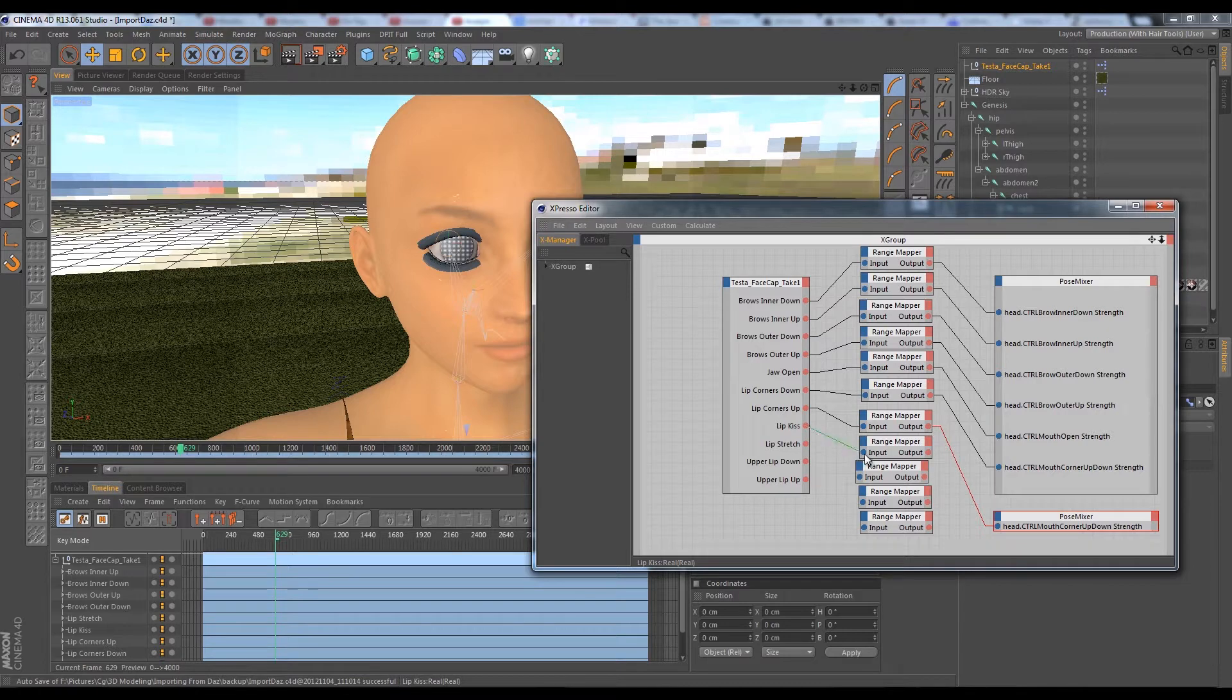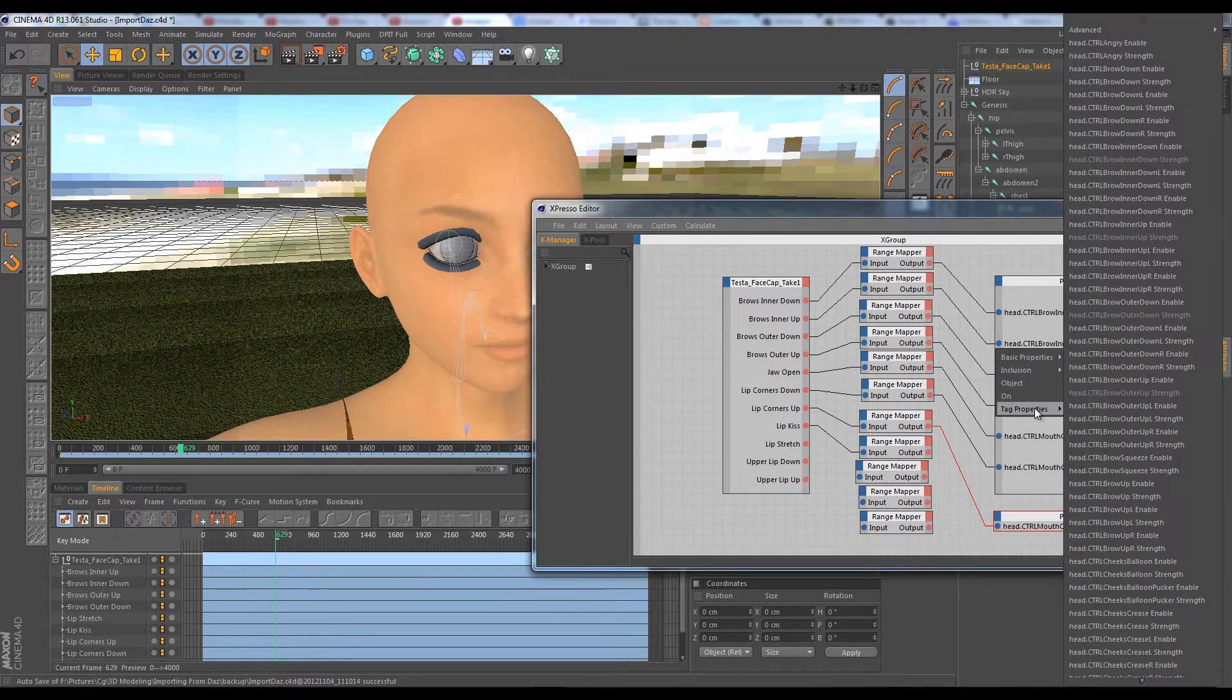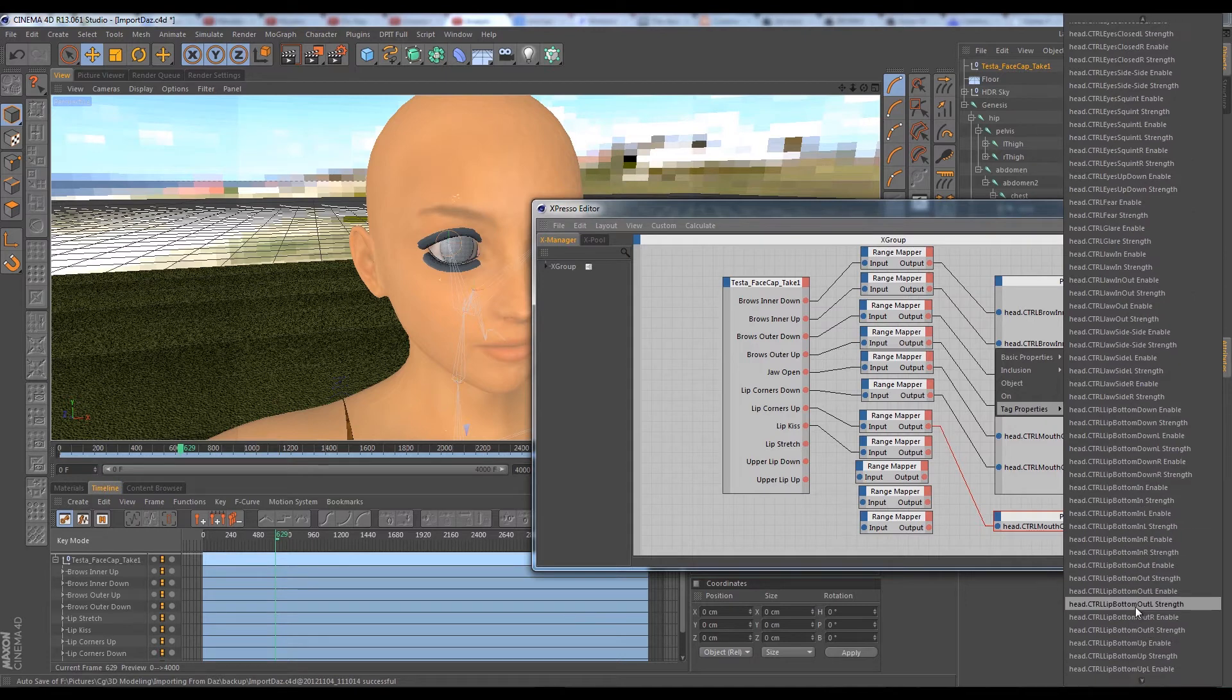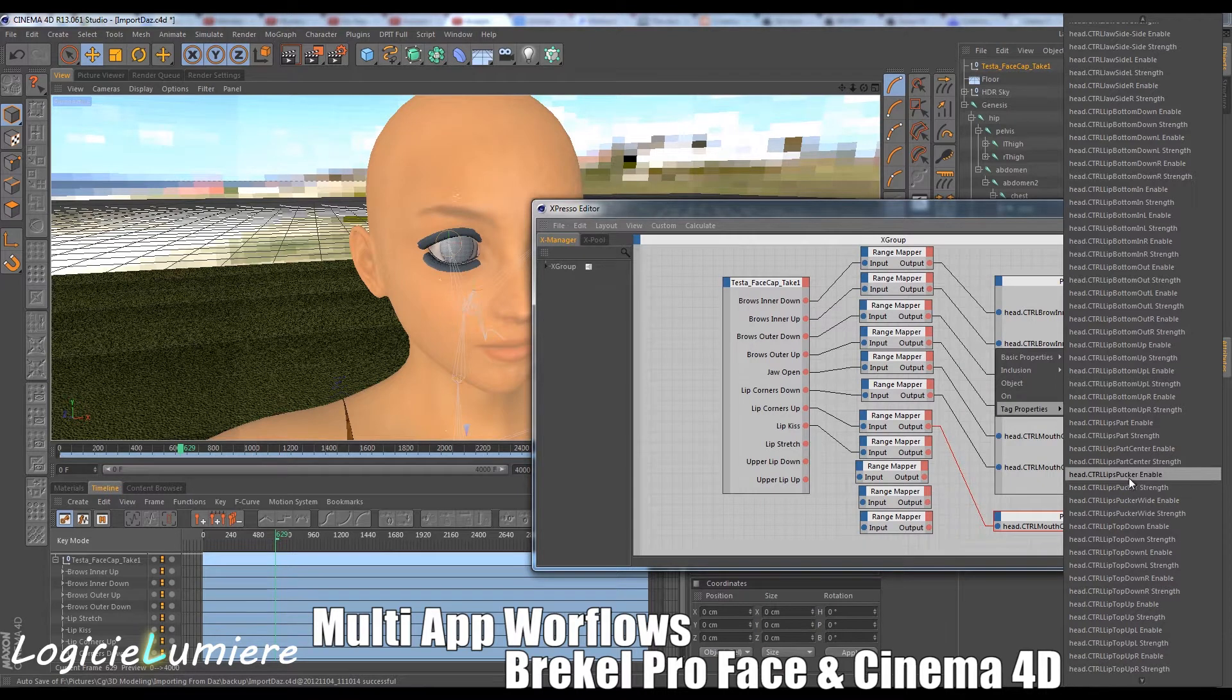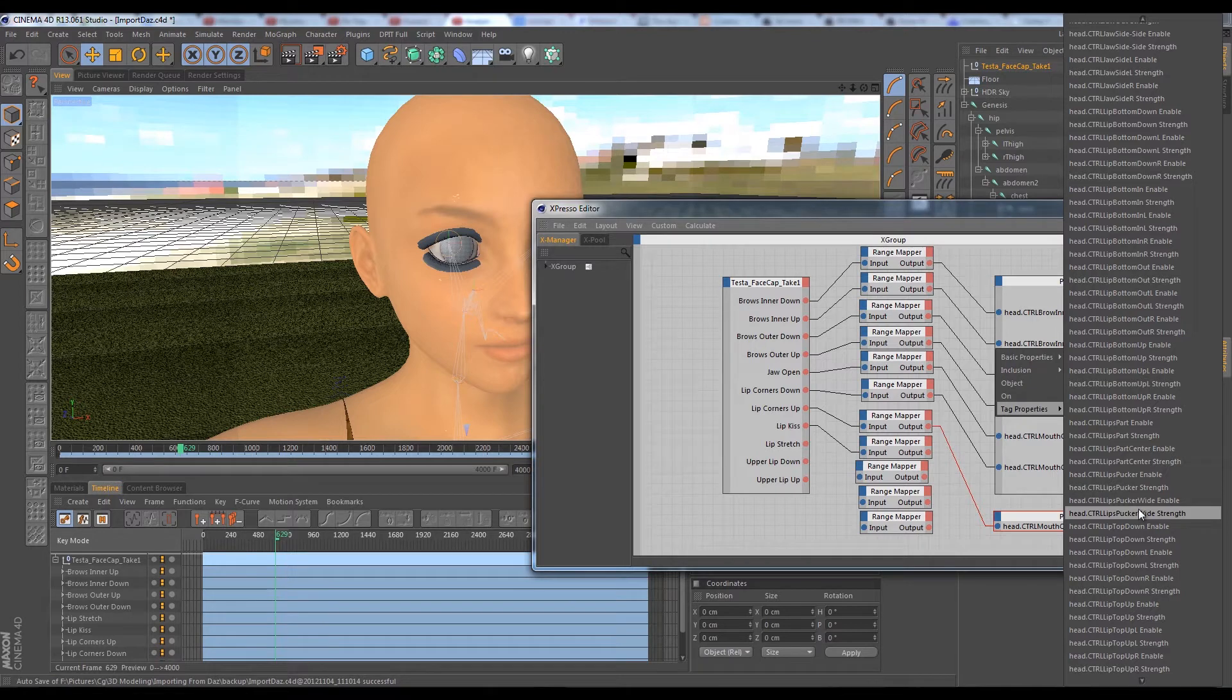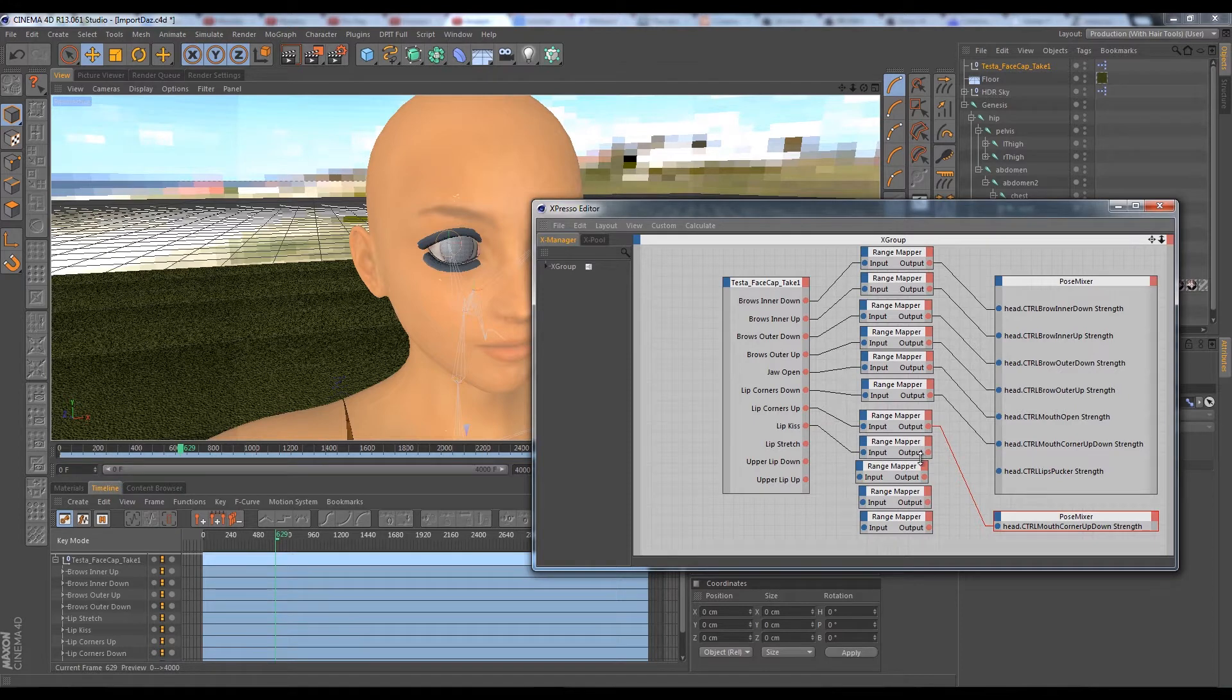The lip kiss will be related to the head pucker control. So we have a lips pucker here that pretty much is kind of sort of the same as a kiss. Depending upon what you're trying to go for with your character, you could even use pucker wide, which would be kind of neat. And we're going to use the regular pucker. It's kind of a subtle, understated pucker of lips.